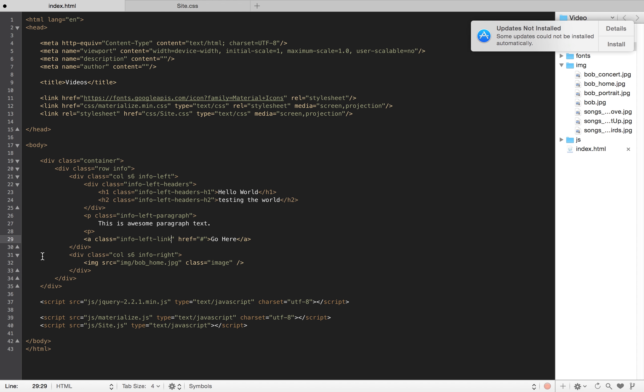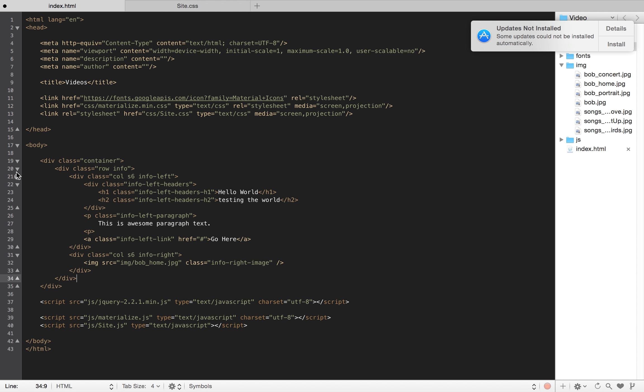And then I'm going to info-right instead of just image, info-right-image. And what this allows us to do also is it keeps it contained. So, if I would just use link here, for instance...